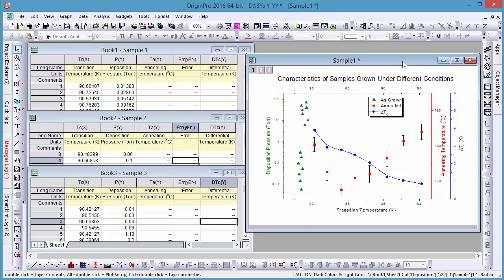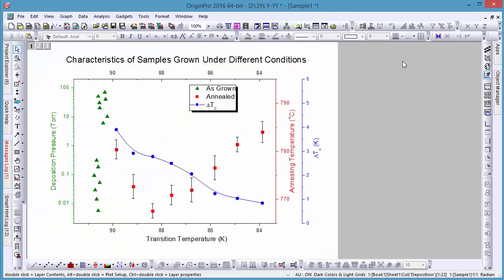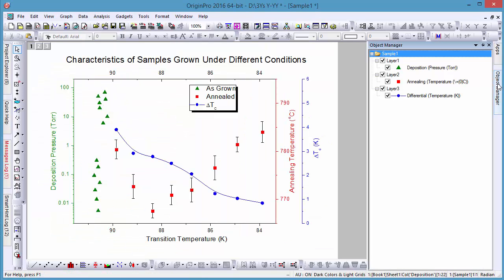Layers are a key concept in origin graphs. A graph must contain at least one layer and often have multiple. Any number of sets of data may be plotted on a layer and each is given its own axis scale.